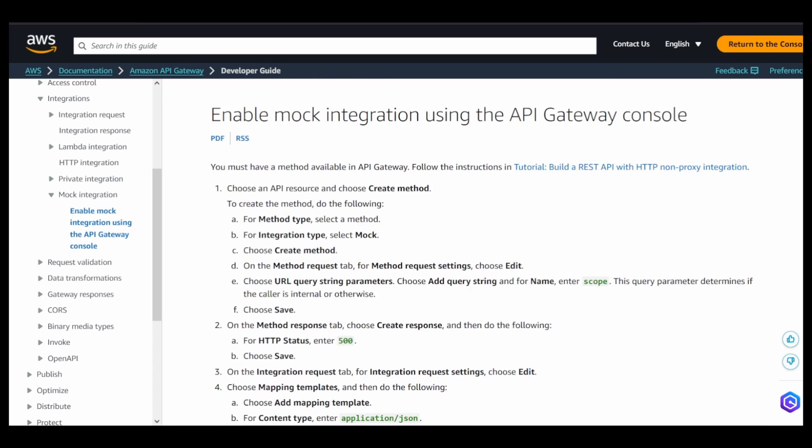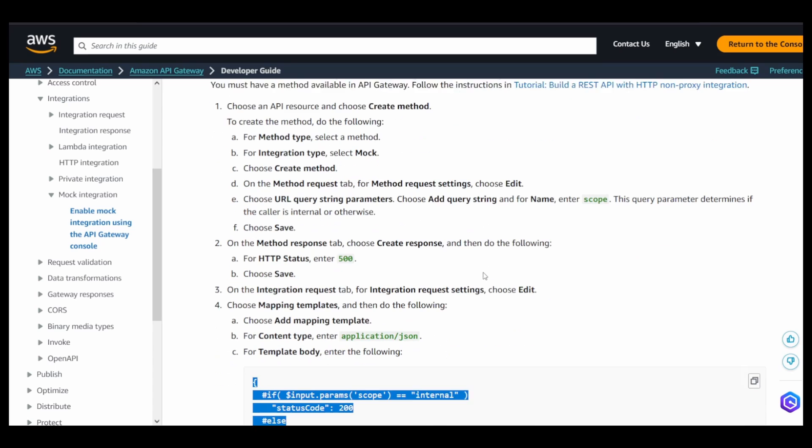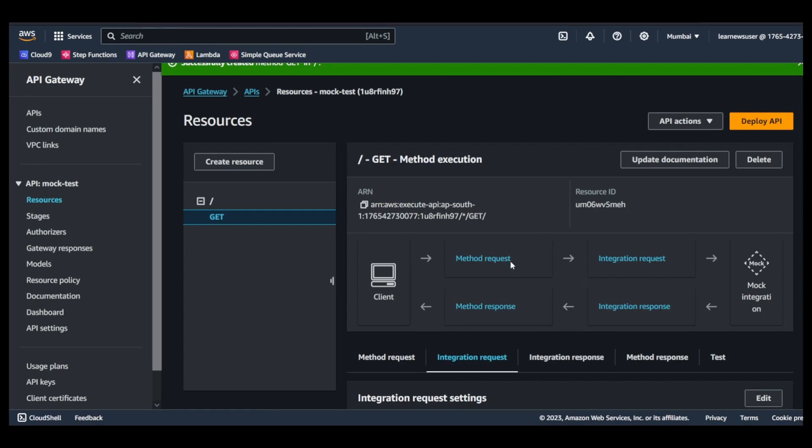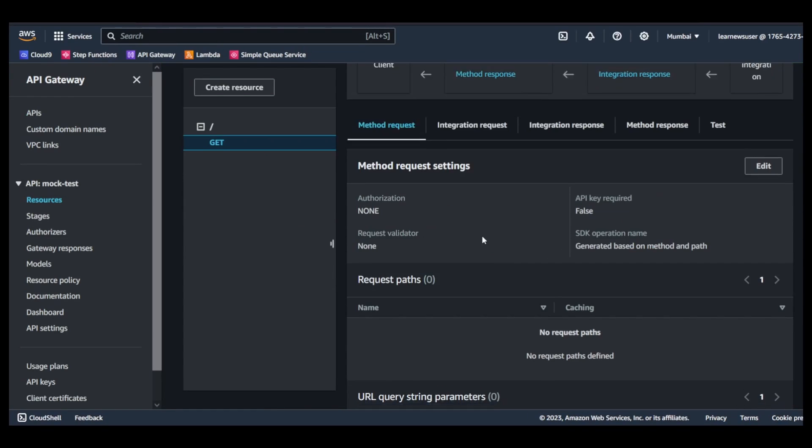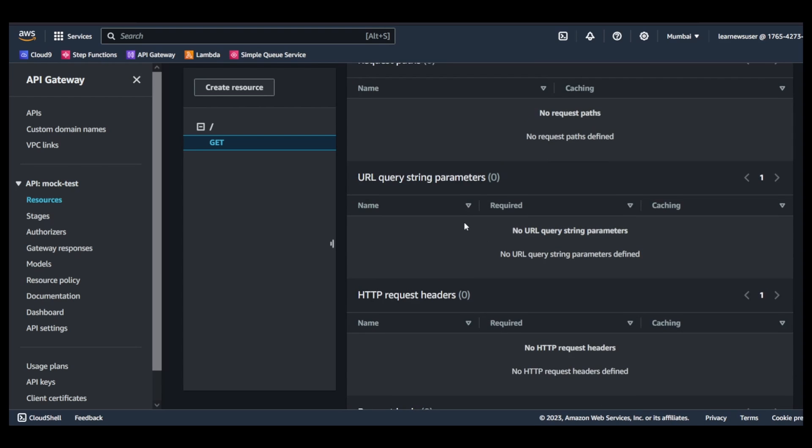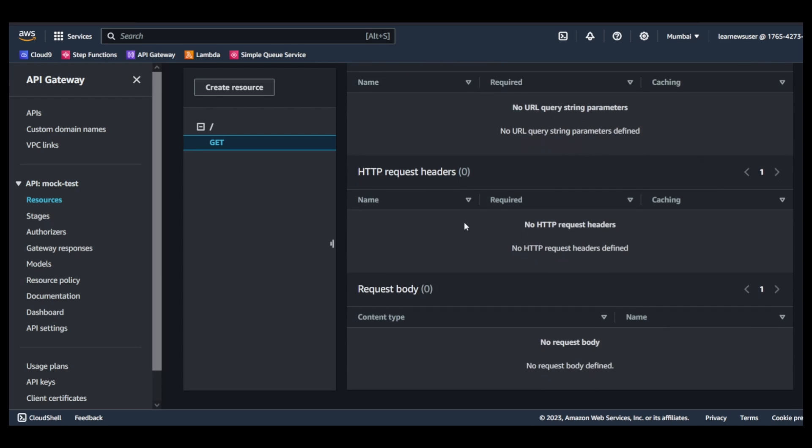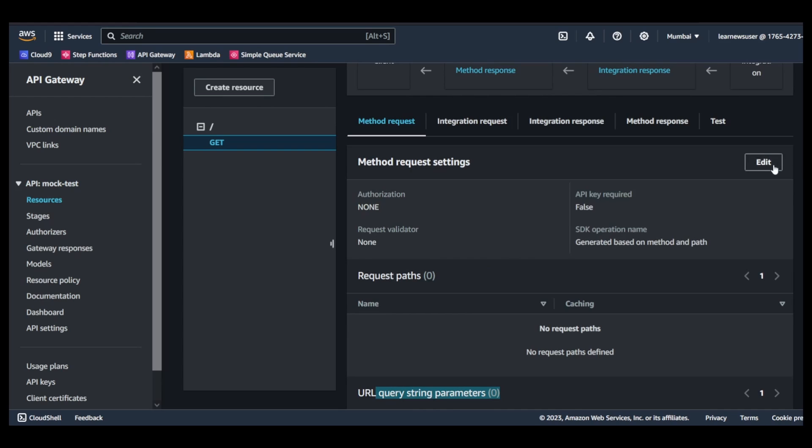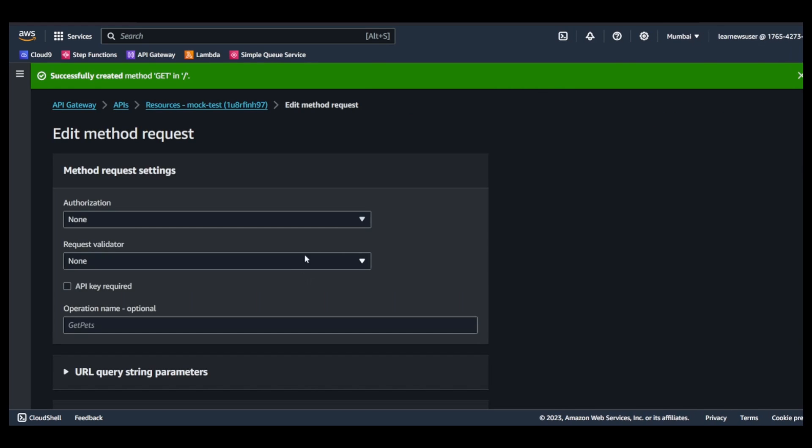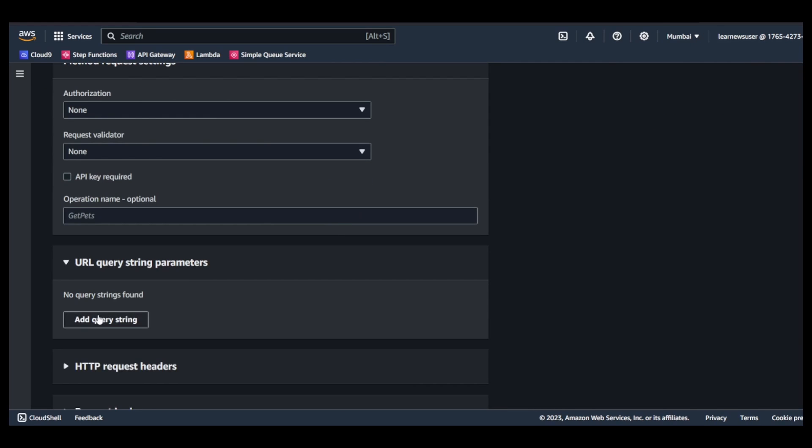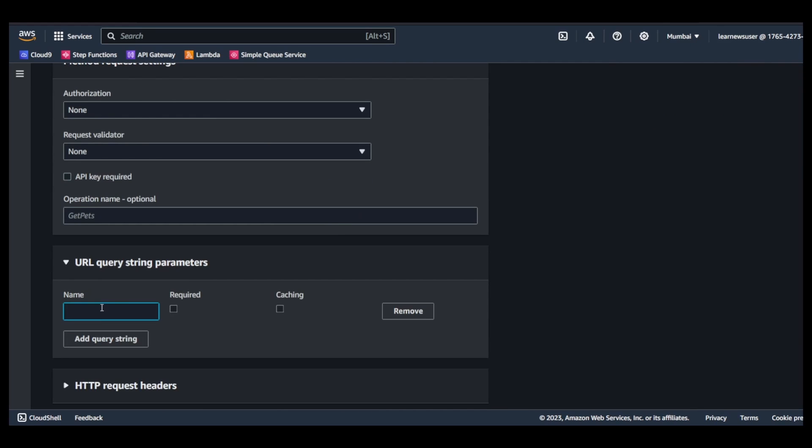Okay cool, so let us come quickly over here. In the method request part and method request section, we are going to basically specify a query string parameter. So let's click on edit and in the query string parameter add a scope.